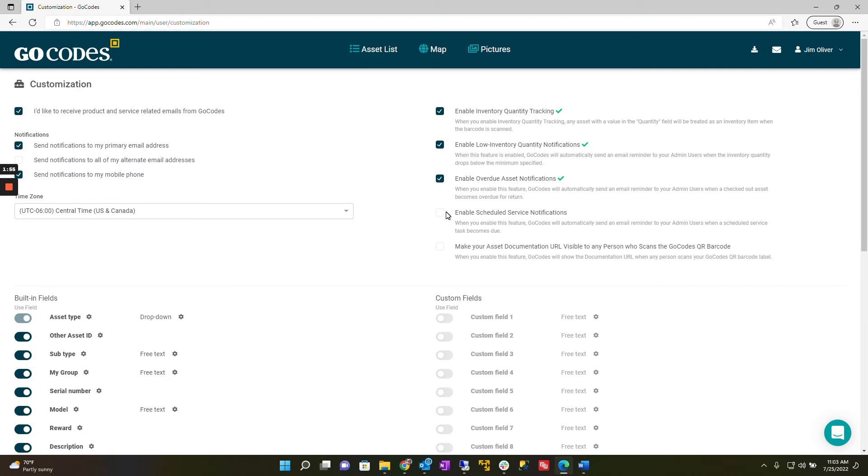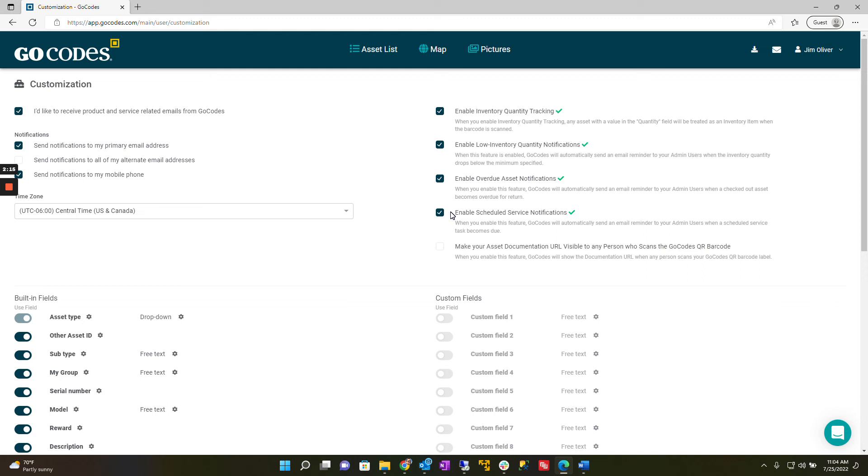The scheduled service notifications feature tells GoCodes to send your admin users notification emails when scheduled services are due. This is a particularly handy feature which ensures that planned services are not missed.